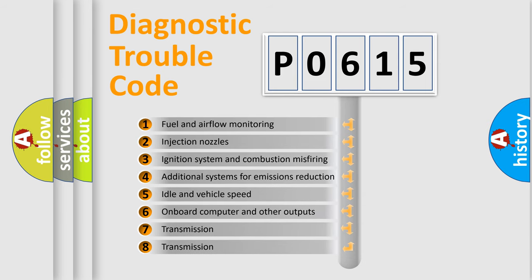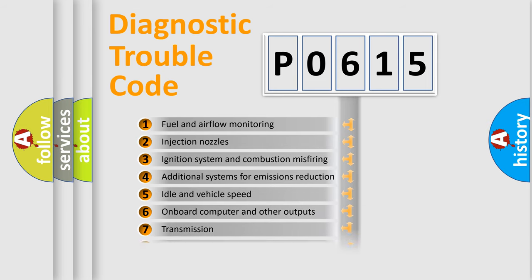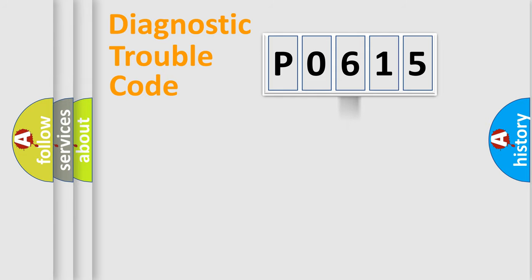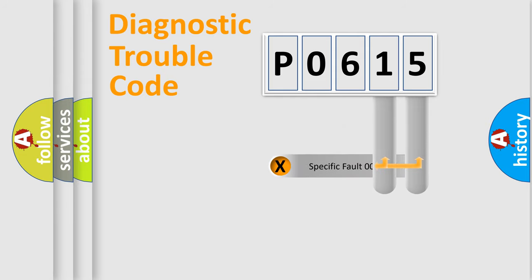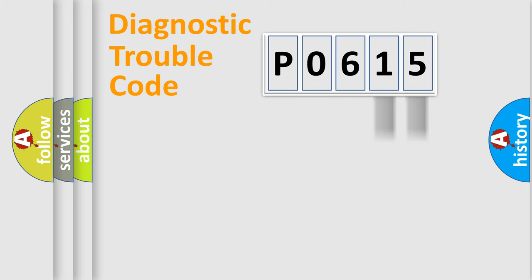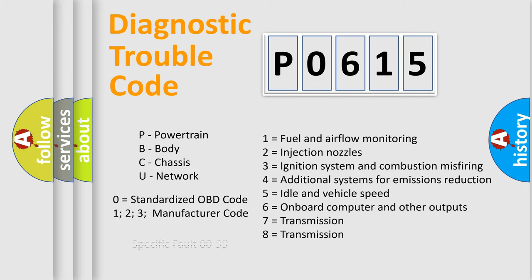The distribution shown is valid only for the standardized DTC code. Only the last two characters define the specific fault of the group. Let's not forget that such a division is valid only if the second character code is expressed by the number zero.